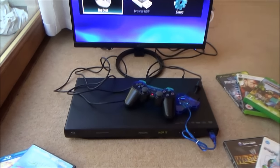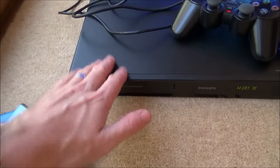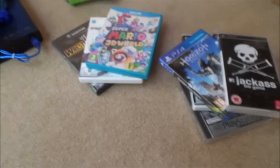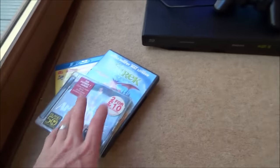Hi there, in this video today we're going to see what happens when we put foreign discs into this Blu-ray player. So we're going to be putting numerous discs into the Blu-ray player just to see what happens.